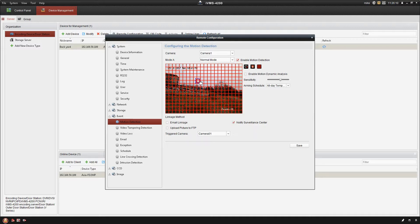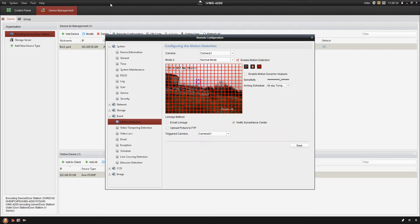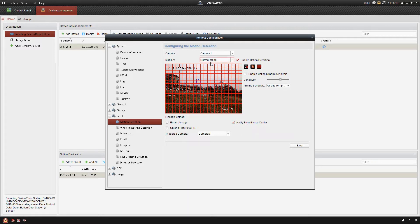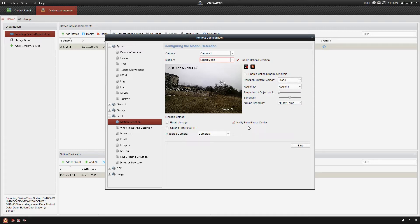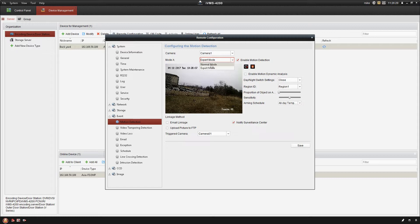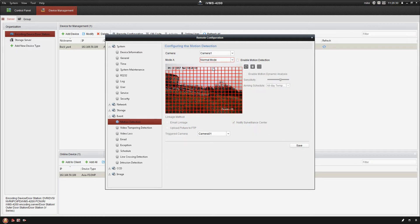And then we can also draw certain areas where we want motion detection. If you have trees moving in the background, that sort of thing, you can remove all of that. You can also go into expert mode, which is going to give you more advanced features in the camera. I'm gonna put this back to normal mode. I'm just gonna leave it on the default settings for now. We really don't need to change anything. It's just a view of a backyard on a house.